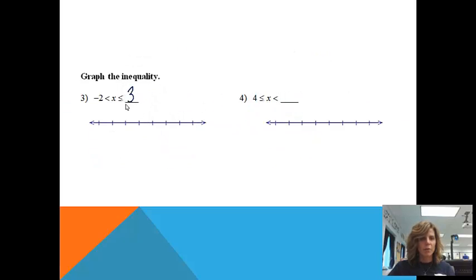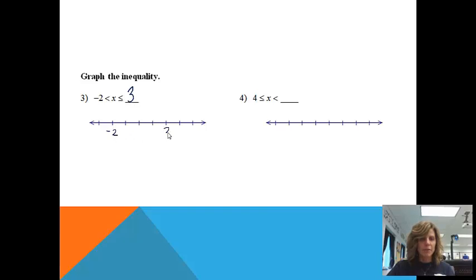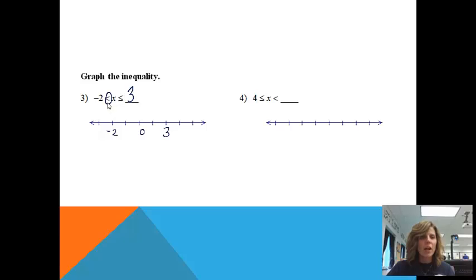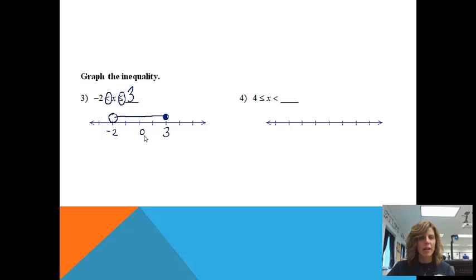I'm going to put a three in this blank. This one is connected, which means my graph should be connected. This means the number I have to pick needs to be somewhere between negative two and three. I'll put negative two and three on my number line with zero in the middle. At negative two, there is no equal sign, so I'm going to do an open circle because negative two is not included in my solution. The next sign going with the three has an equal sign, which means I do get to include three in my answer. So that is how I'm going to connect that graph.